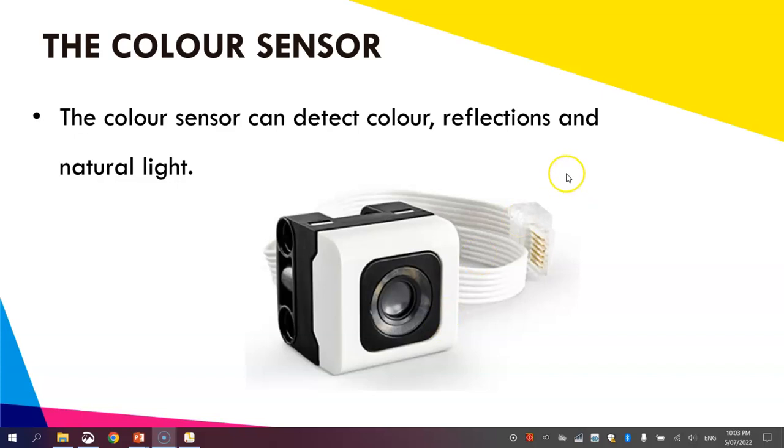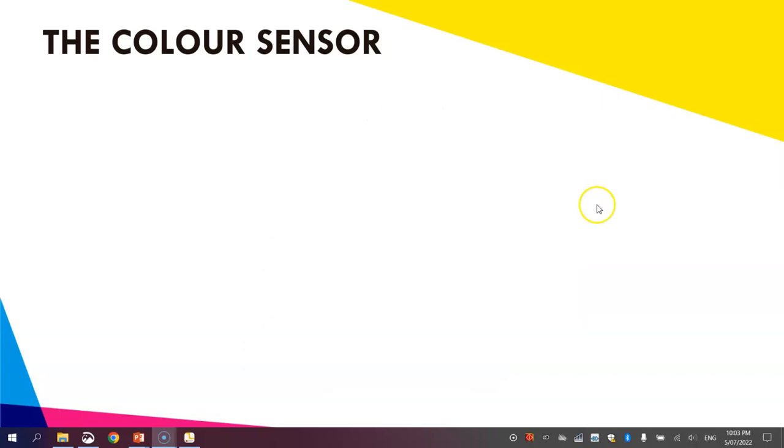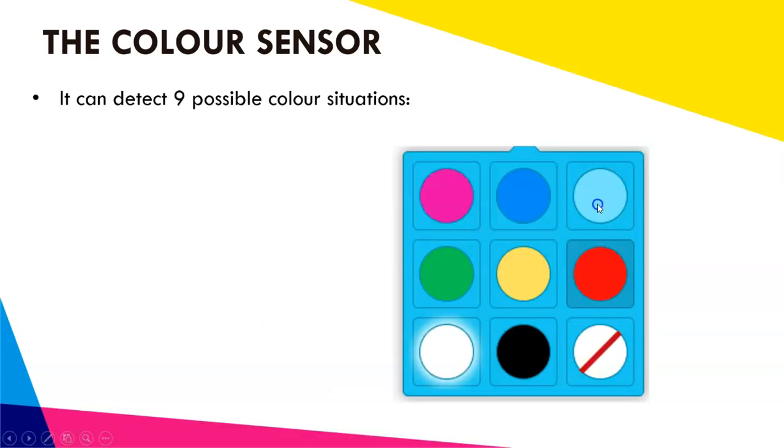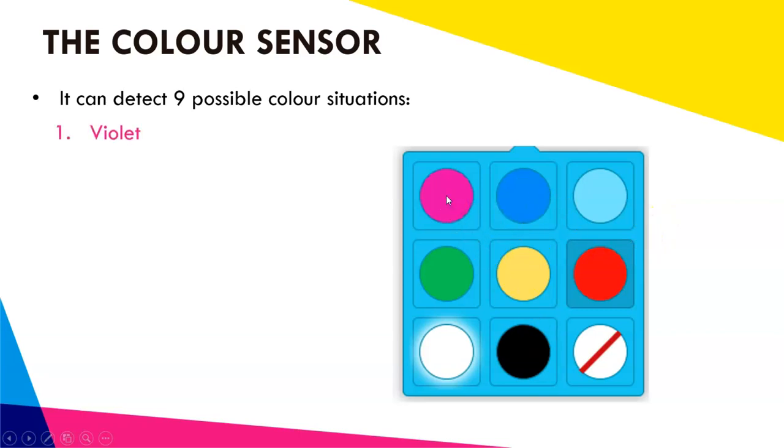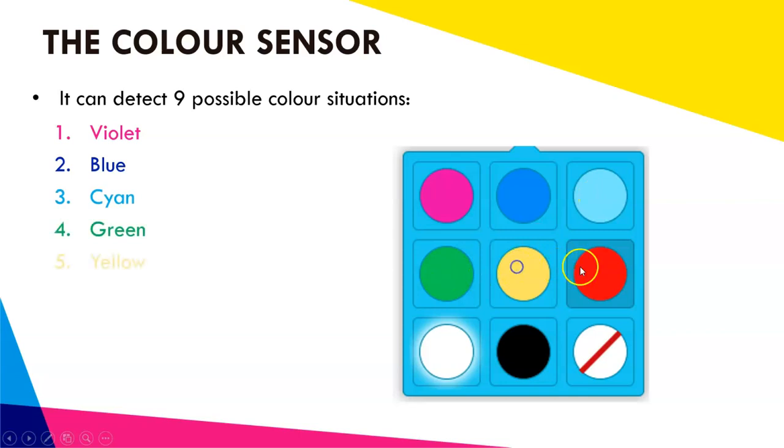The thing we're looking at today are the colors that the sensor can detect. There's actually nine different color situations that it's able to detect. We've got the color violet, then blue, cyan, green, yellow, red,